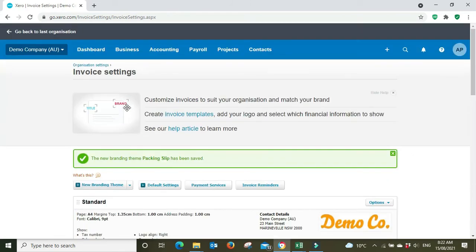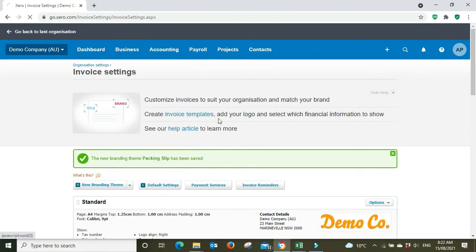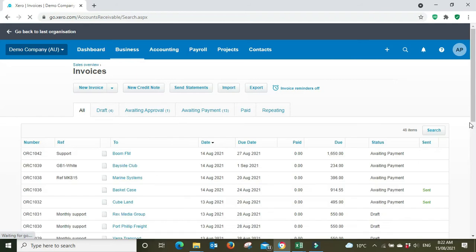What you can do now is you can go straight to your invoice. So go business, invoices. We're going to look at this one here, Bayside Club.